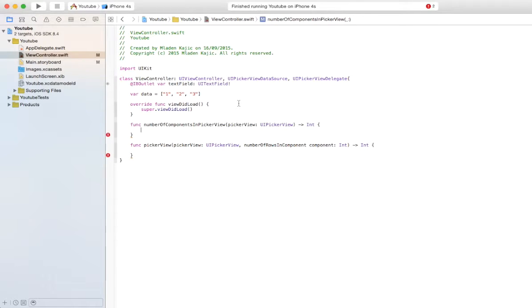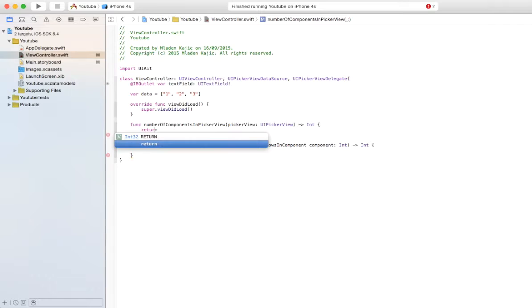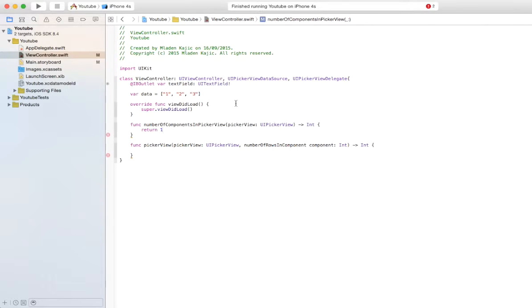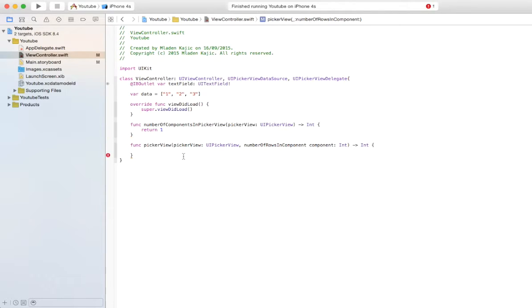And for the number of components in picker view, that's up to you. But I'm just going to say, if you're looking at this video, you probably already know what you're going to be putting in it. So I'm going to leave that up to you, but this is the way I'm going to be doing for example purposes.